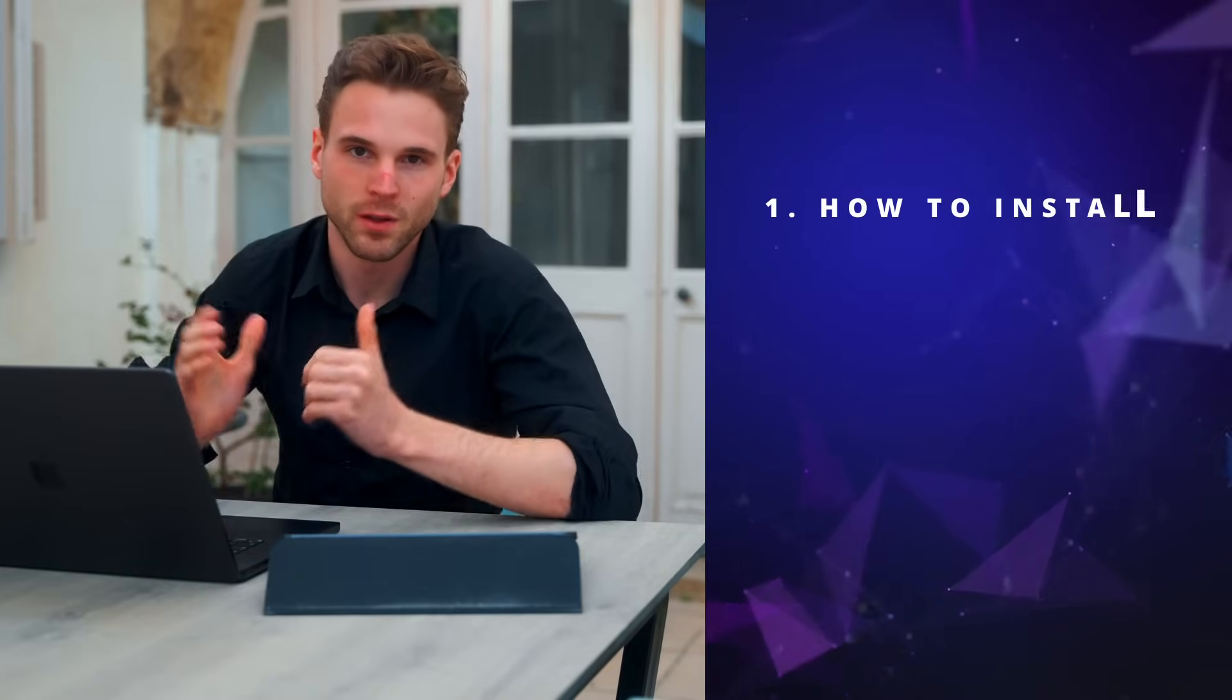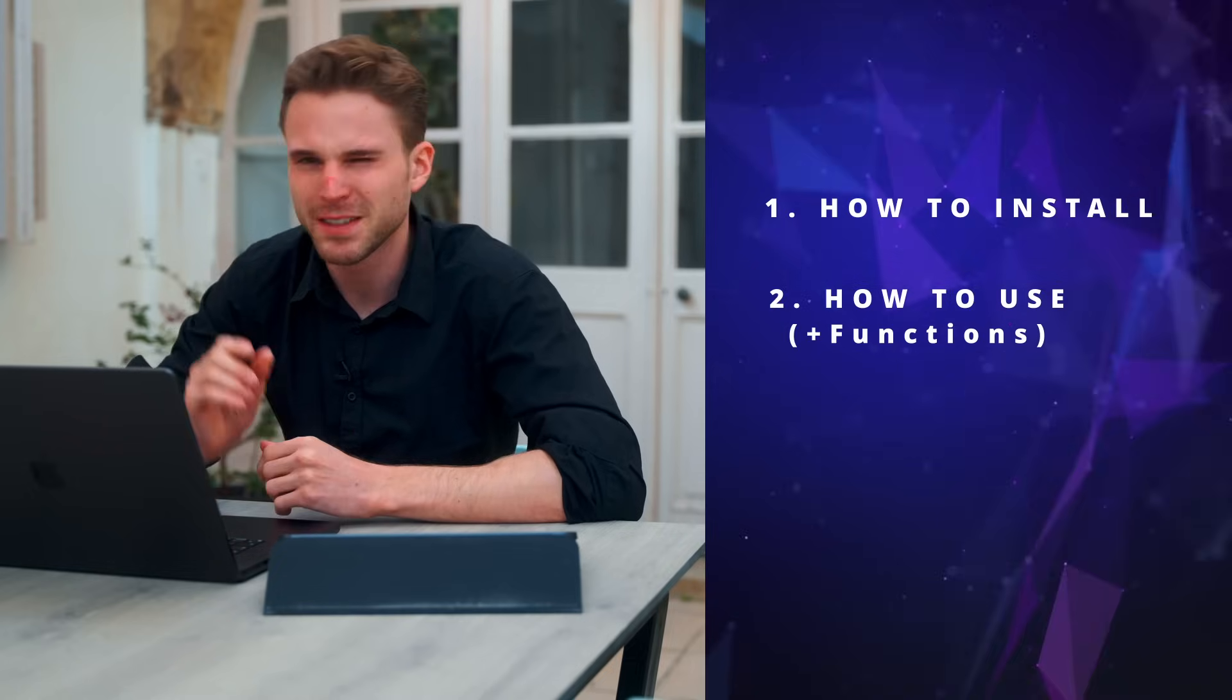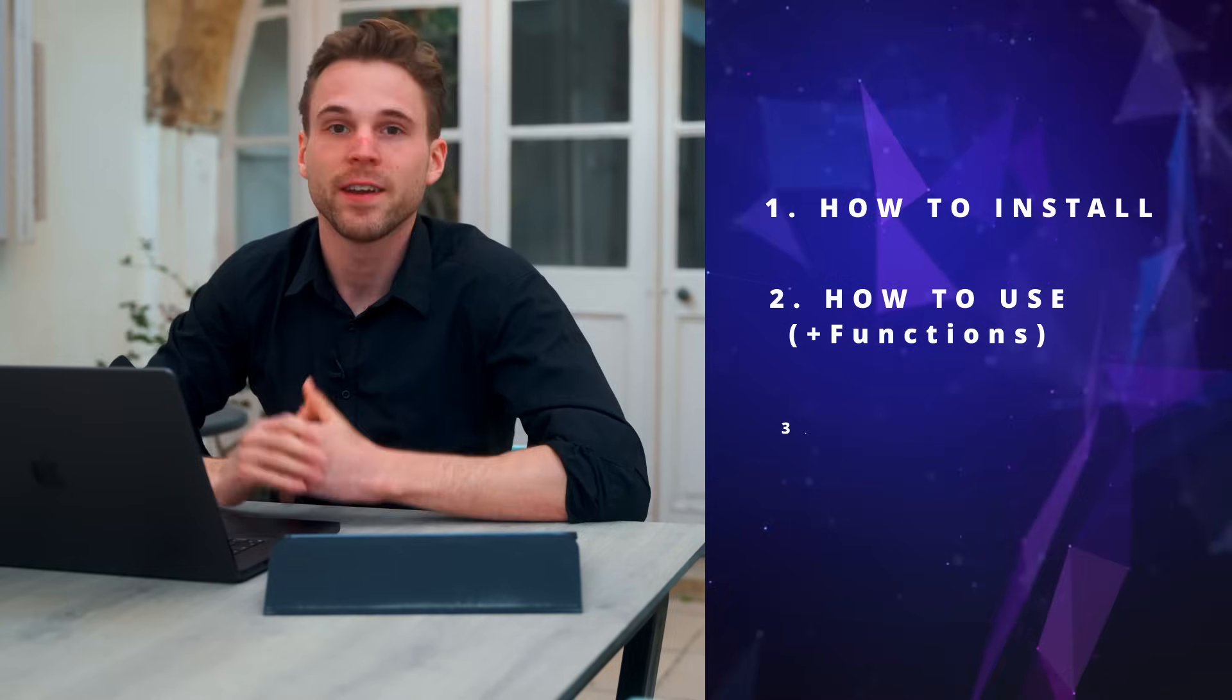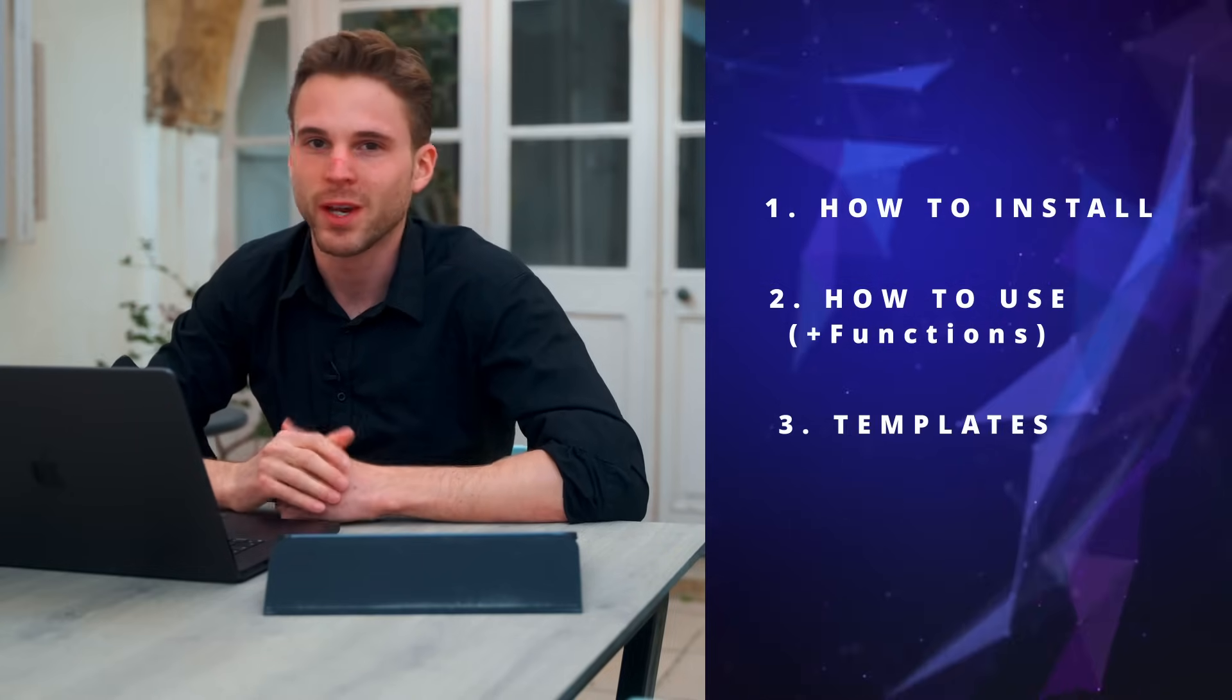In this video I'm gonna show you how to install the plugin, it's basically just one double click. How to use the plugin, I will also show you some extra functions we added that makes it a little bit better than for example Snap Captions and how to use our templates and how to create your own ones.